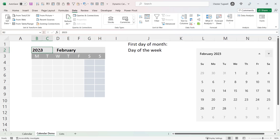I will show you how to apply all the formatting to your calendar, including the formatting for the current date and for bank holidays. But first we're going to deal with the drop-down list for year and month.